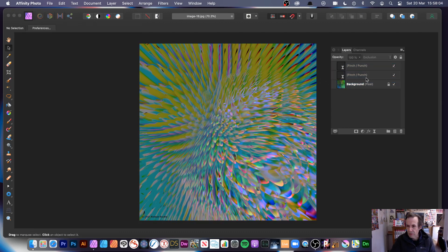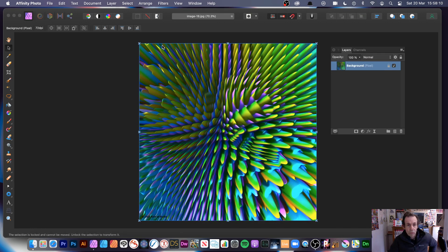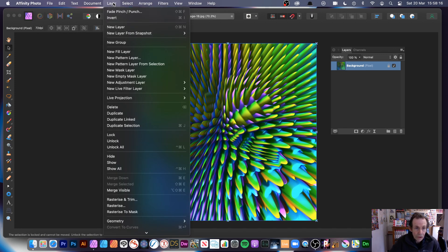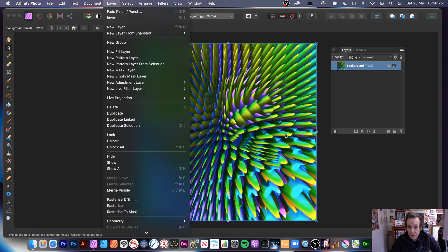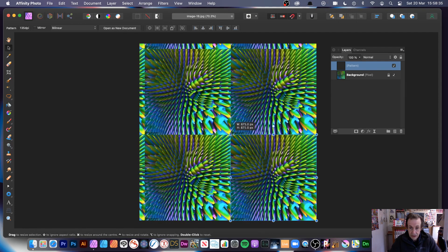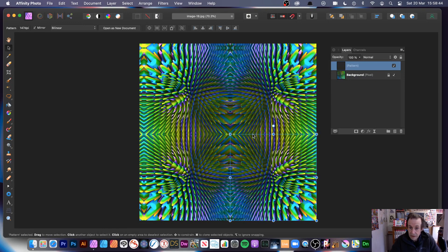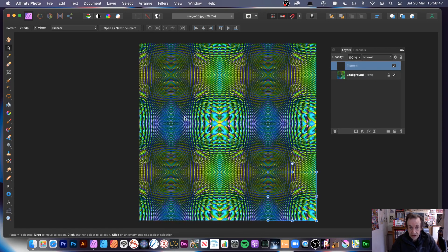Let's remove those. You can also use the filter with pattern layers — go to layer, new pattern layer from selection. You don't have to use the whole image; you could select just a small part. I'll use the whole current selection. You can resize the pattern. There's a mirror option at the top which I only discovered recently.